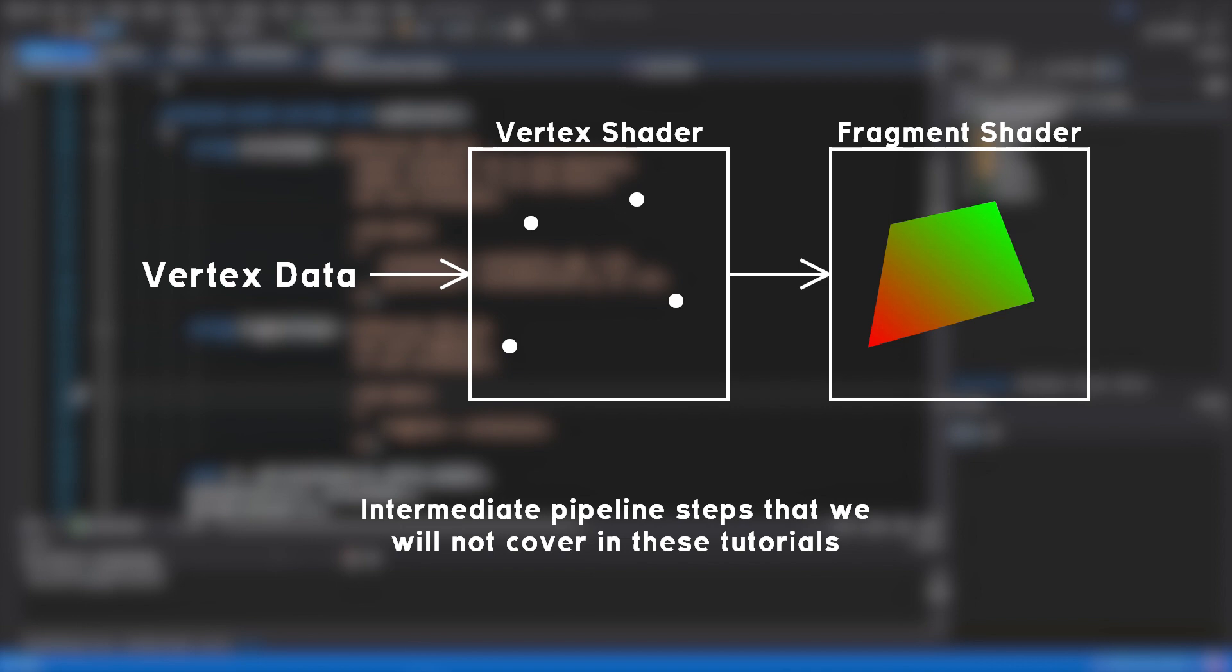The fragment shader also really only has one job, and that is to set the color for each of these fragments, or rather pixels, on this kind of plane. And when that is done, the pixels should be rendered to your screen. Piece of cake, right?